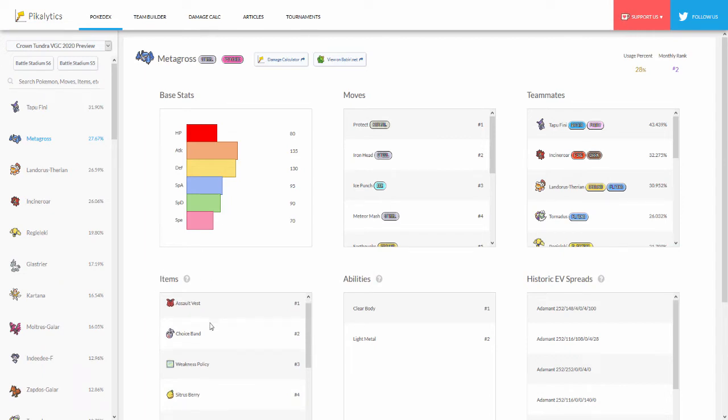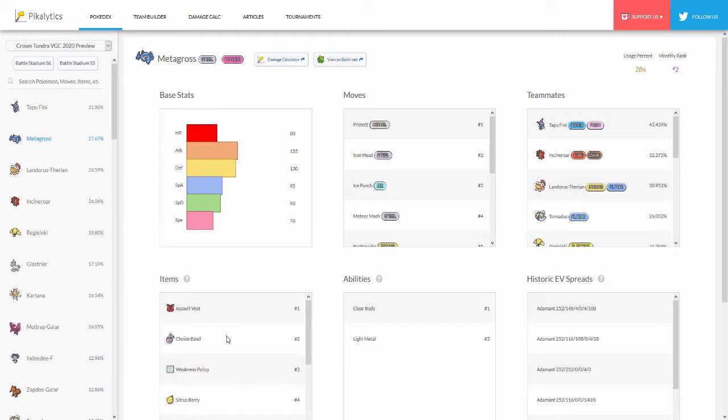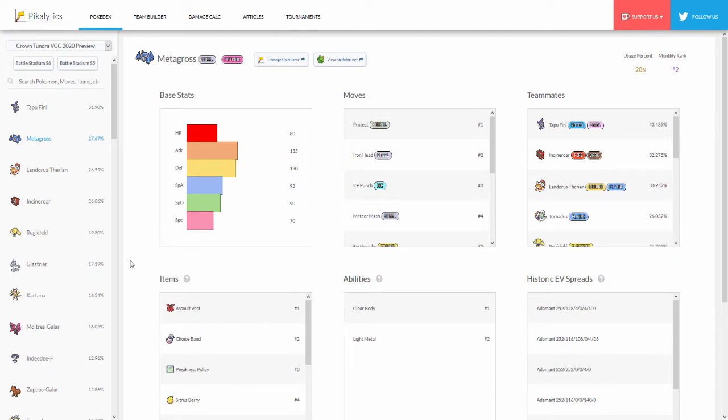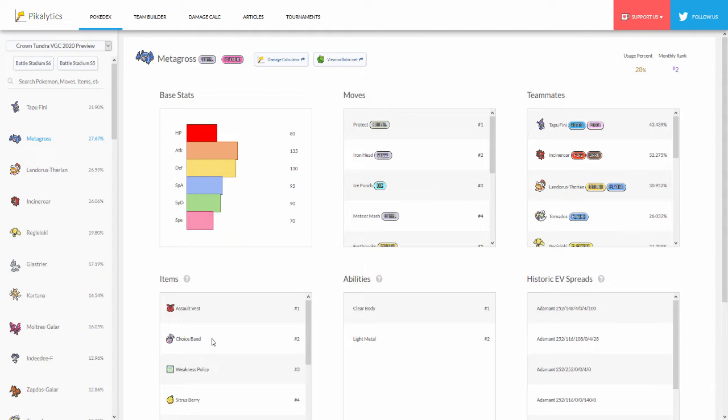This is what's kind of surprised me here - we have Assault Vest at number one for Metagross, Choice Band at number two, and then we have number three Weakness Policy with number four being a Sitrus Berry. Those are the top used items on Metagross. This actually got me by surprise because whenever I run into Metagross it's pretty much always Weakness Policy. Choice Band I don't even think I've ever seen on Metagross so far on Showdown because they usually Dynamax it. If you're gonna Dynamax a Pokémon, a Choice item is usually useless - you don't get the added boost from Choice Band when you Dynamax.